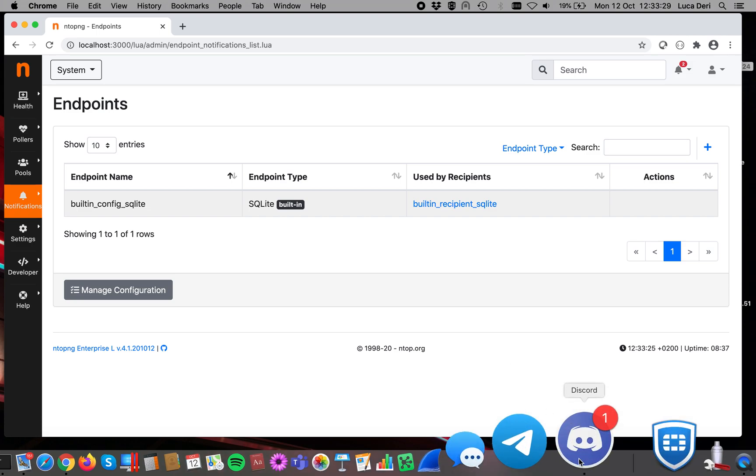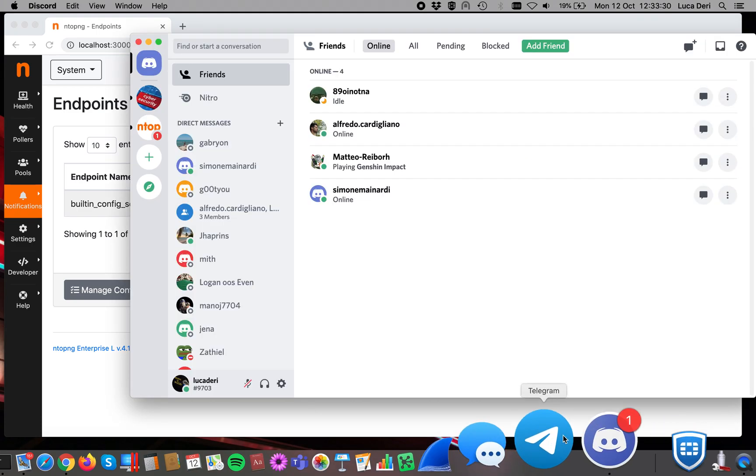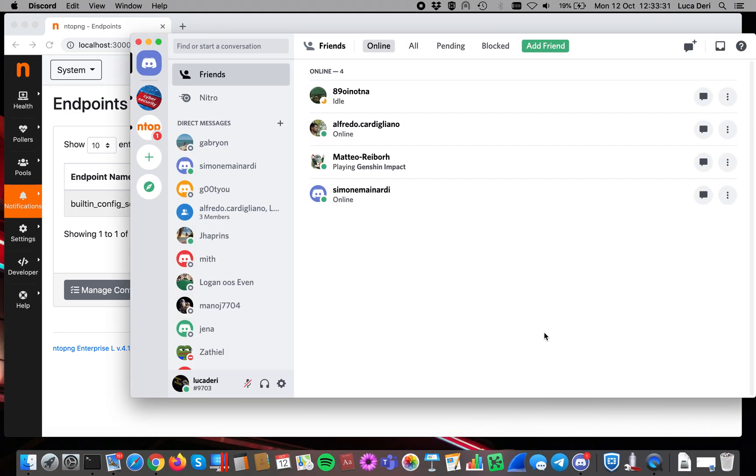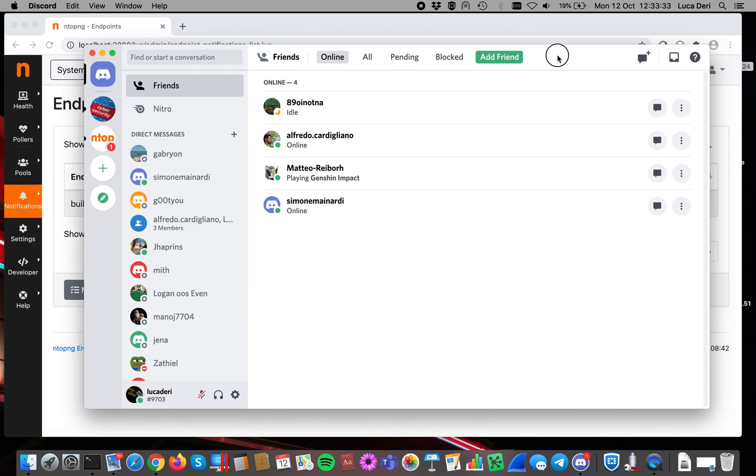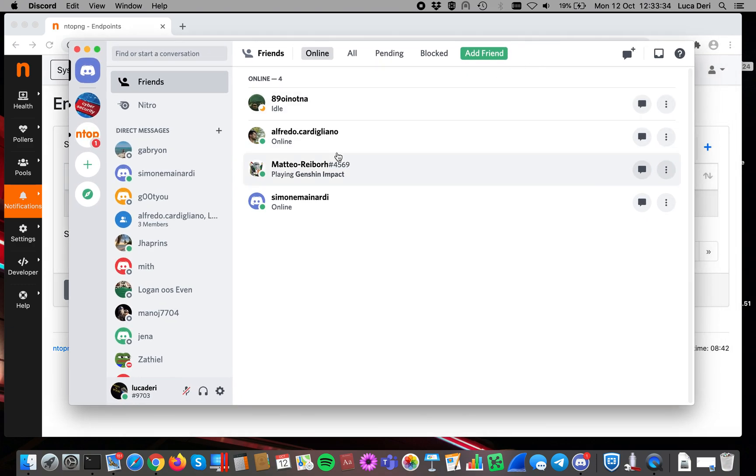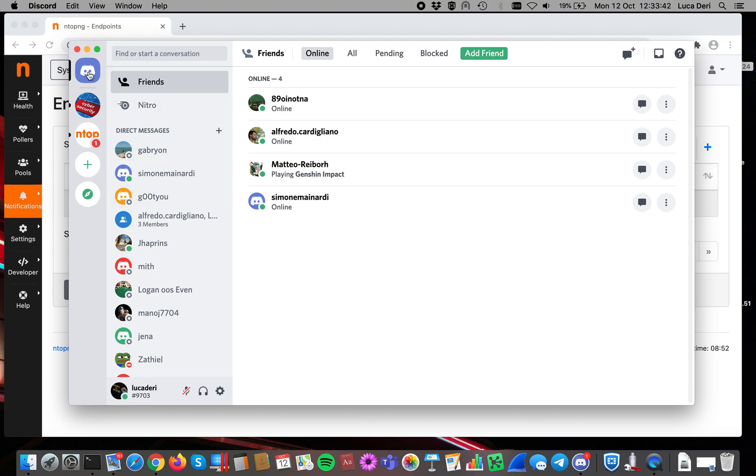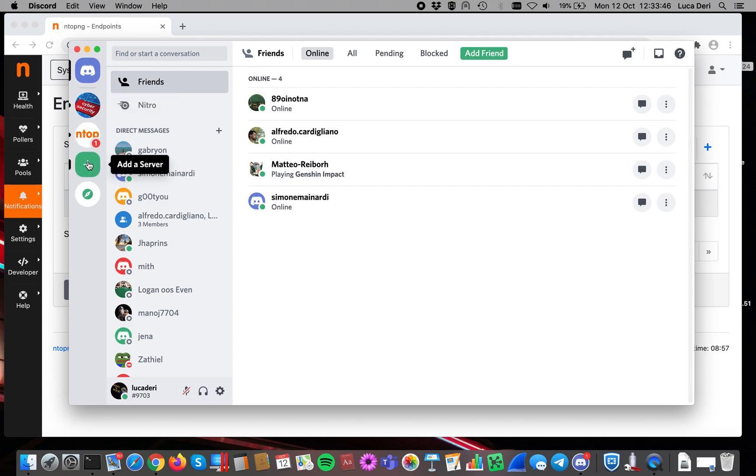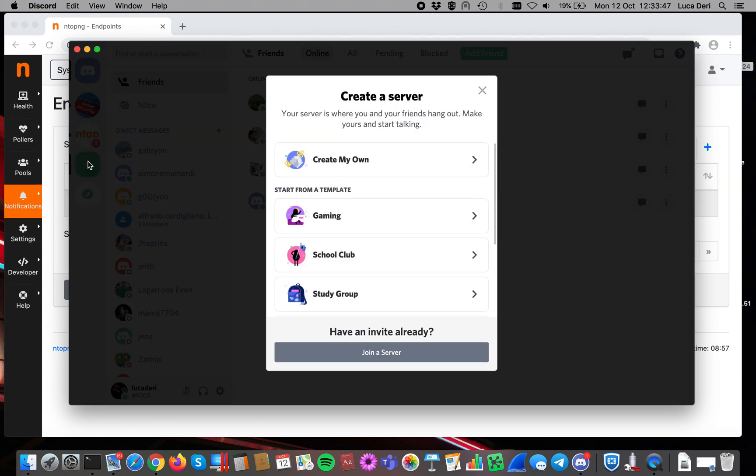So Discord is a messaging application. As you can see, you can send and talk with friends. Now, in order to send alerts to Discord, the best thing to do is to create your own server. In essence, you have to go inside the home here, and there is a plus button, and here you can create a server.